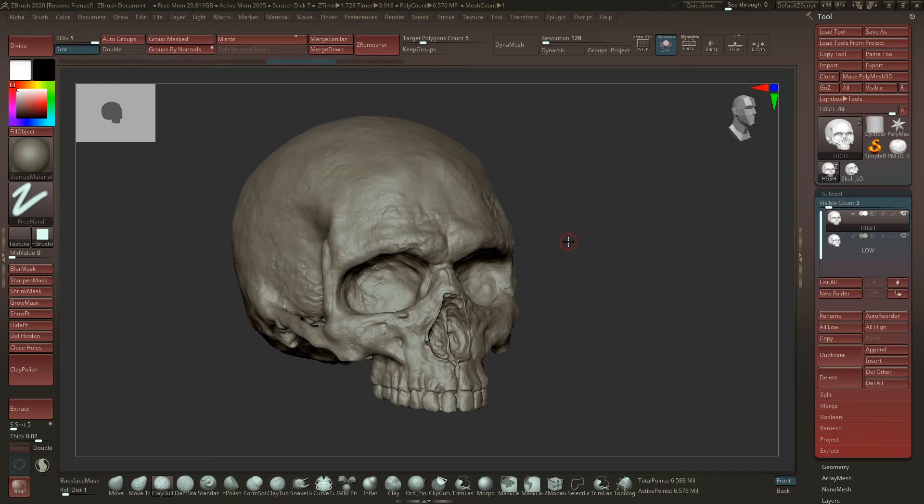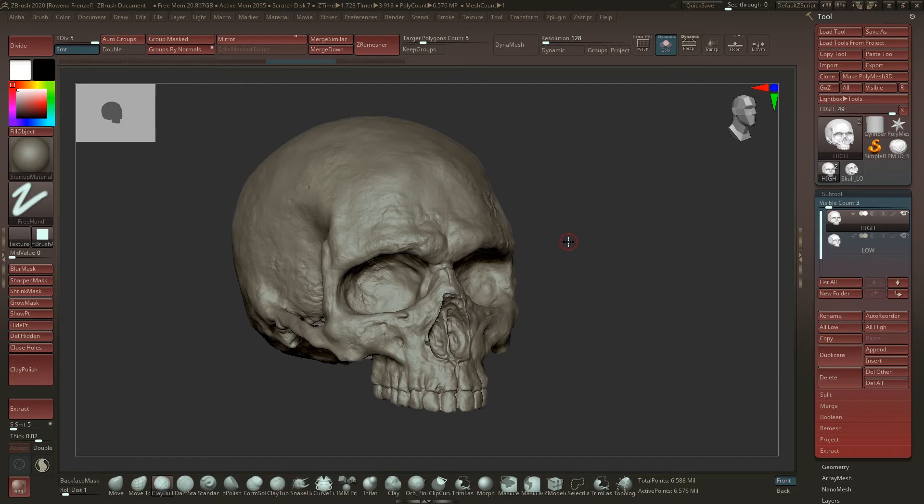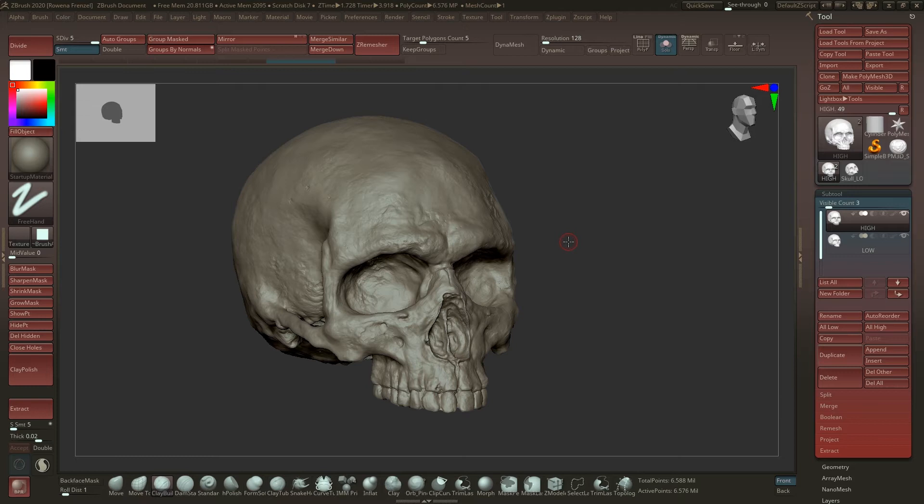This can help a lot for example with cleaning a mesh when you're just sculpting all over and you have a very messy mesh and you want to make it more clean. So you go back, you make a clean mesh, and then you want to project the details onto this newer cleaner mesh again.